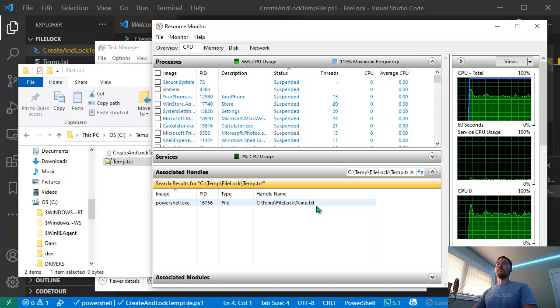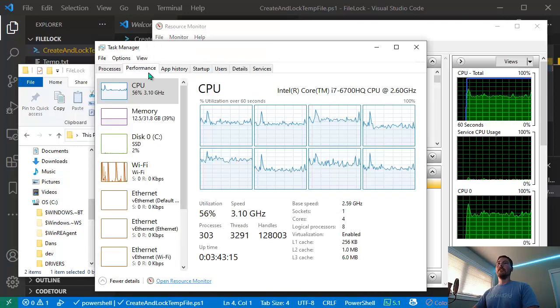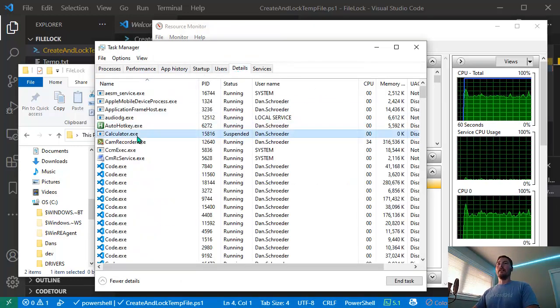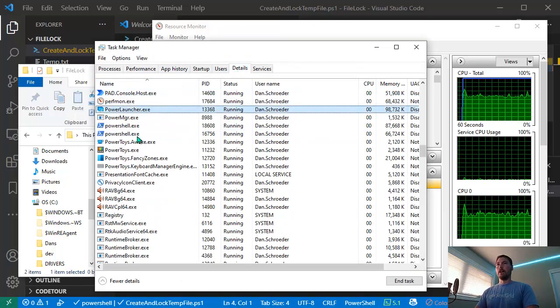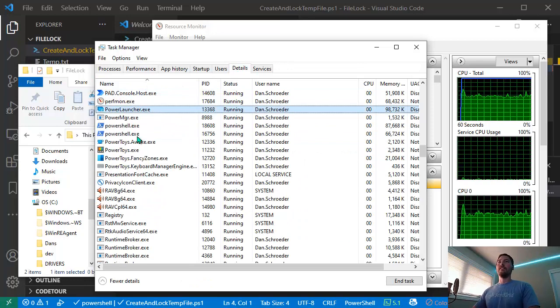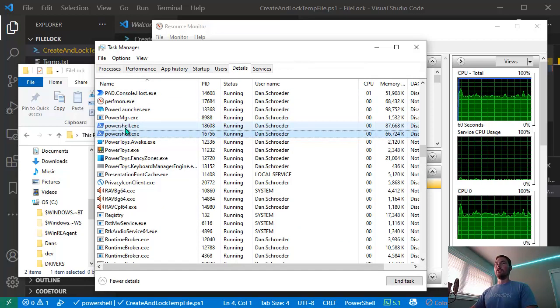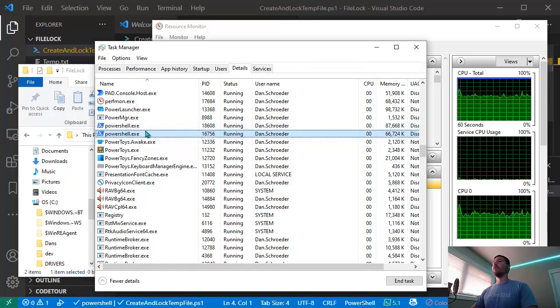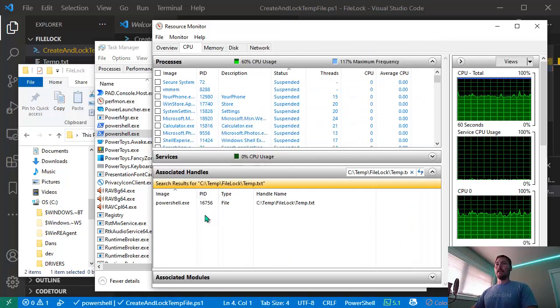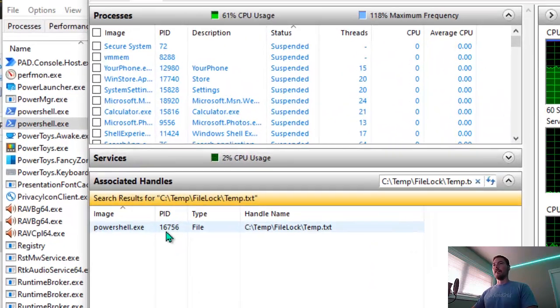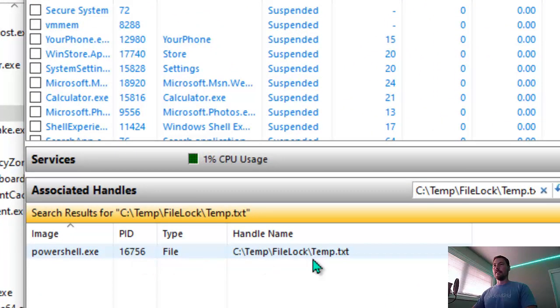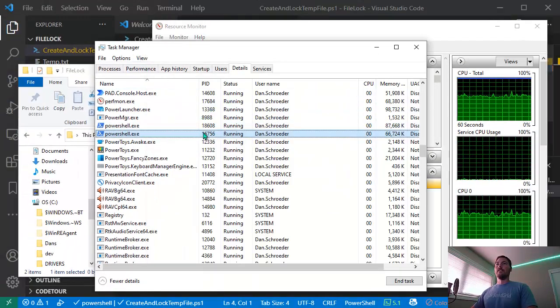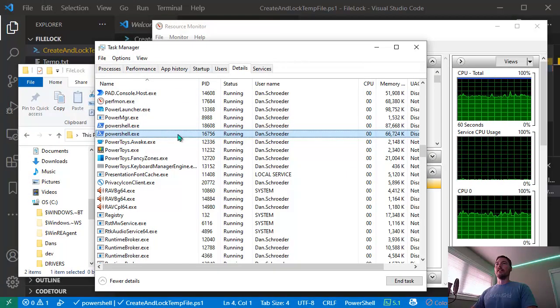We can go to Task Manager and go to the Details tab. I can jump down to the PowerShell processes, and you can see I have two running. The process ID that has the lock on this file is 16756, so that would be this one.